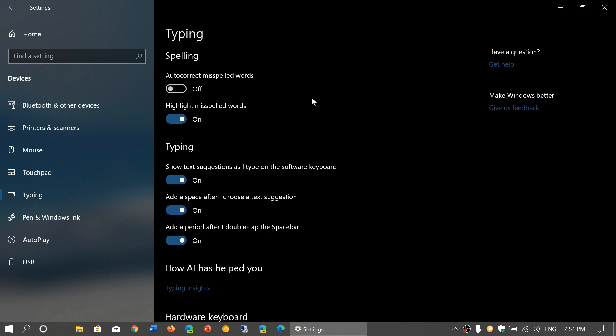But I do keep highlight misspelled words on for a very simple reason. Even if I don't want it to correct automatically, I might still want to know if I have misspelled some words. If you want it corrected, you can right click on the word that was highlighted. It will actually offer you a choice of corrected spelling. So that's the one for me.